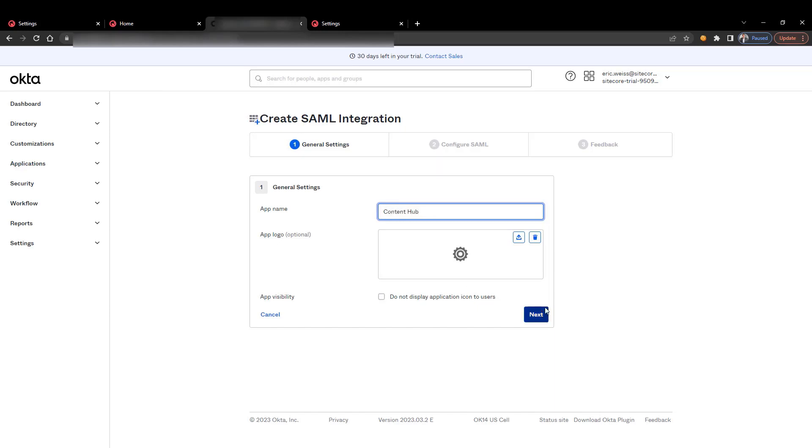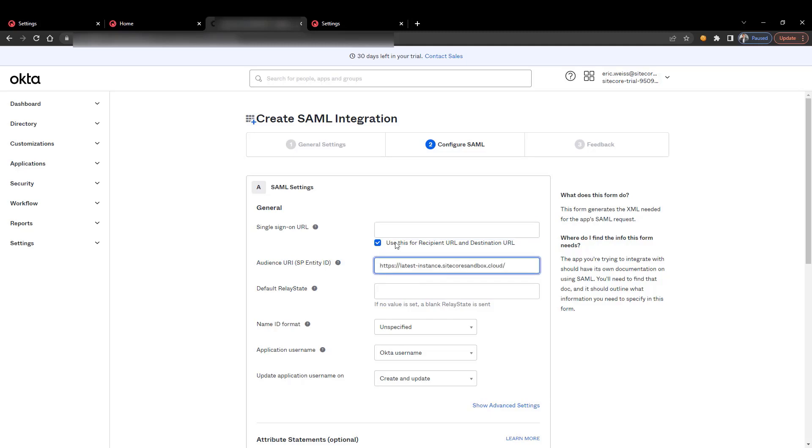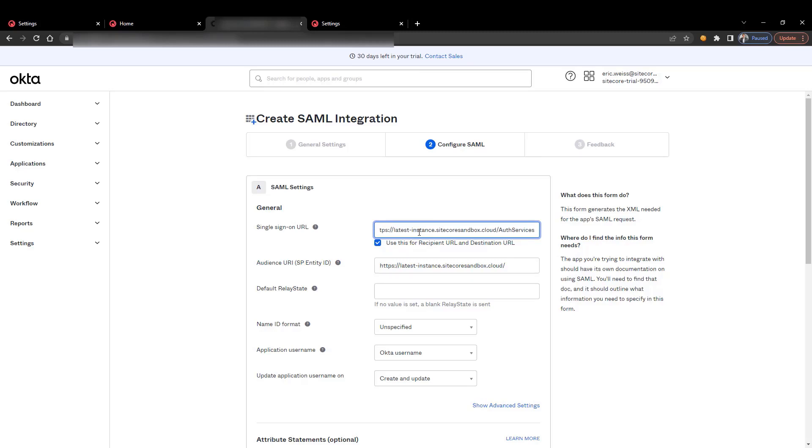Then we're going to hit next. So this is really important. Our audience URI or the SP entity ID is going to be our URL - it's pretty easy. The single sign-on URL is going to be your base URL off services slash ACS. So that's the point where your single sign-on is going to resolve your credentials.